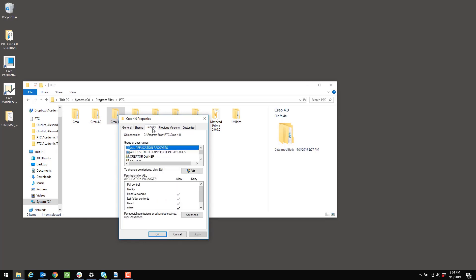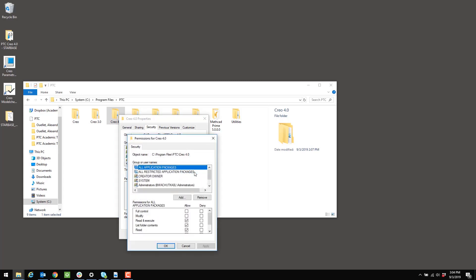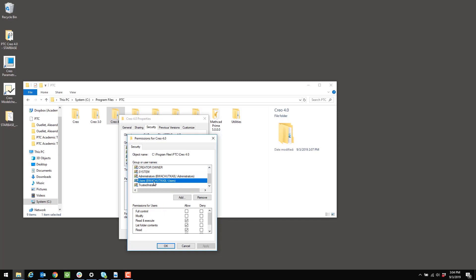I'm going to open the Security tab, and then the group that I need to change the permissions on is the Users group. So if I click on it here, you can see that the users are not allowed to have full control and they're not allowed to modify. So that's what I need to change. So I'm going to click Edit. A new window is going to open up. Again, I need to select Users.